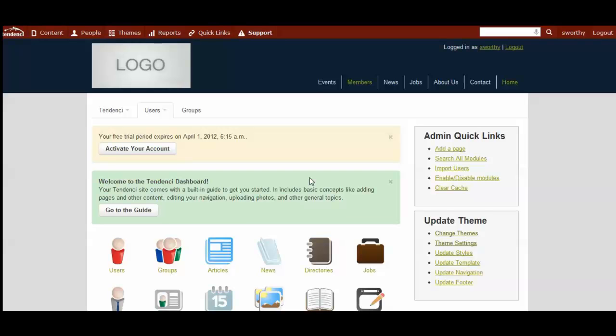Now that you've signed up for a Tenancy website and logged into your site for the first time, the first step to getting started is to select your theme. The theme determines the overall layout and the colors of your website.